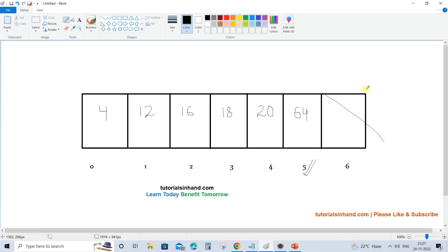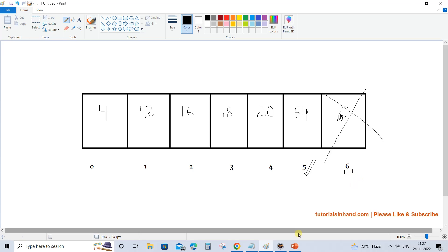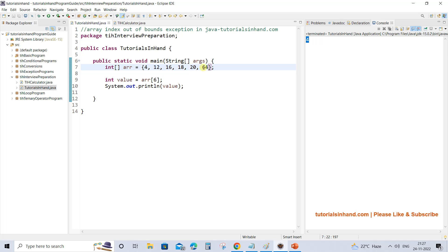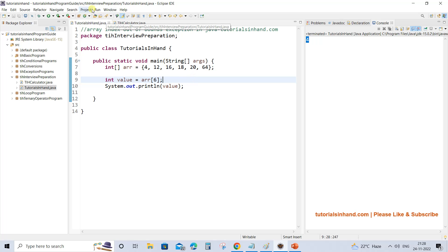But our array does not have index 6. We do not have index 6 at all. So if we try to fetch the value at index 6, our program will not be able to find that index, and it will not know what value to fetch. In that case it throws an exception. Anything greater than 5 or less than 0 used as an index will give us array index out of bound exception.